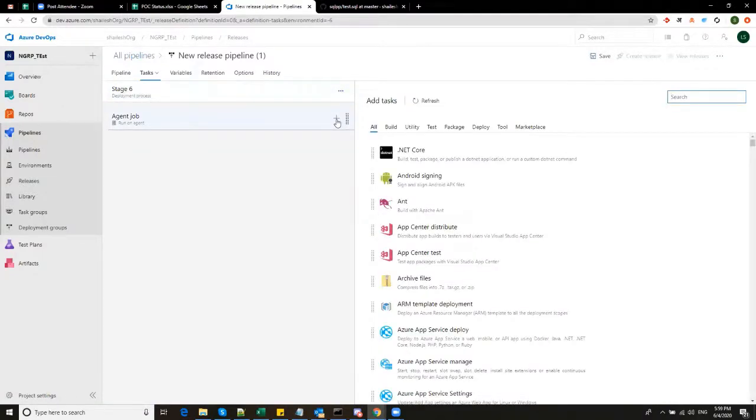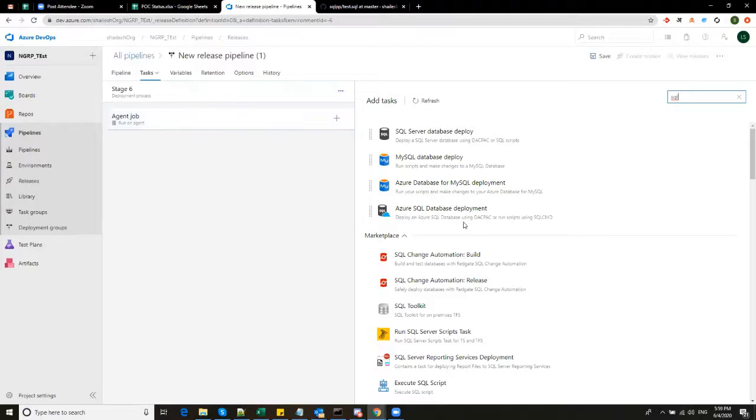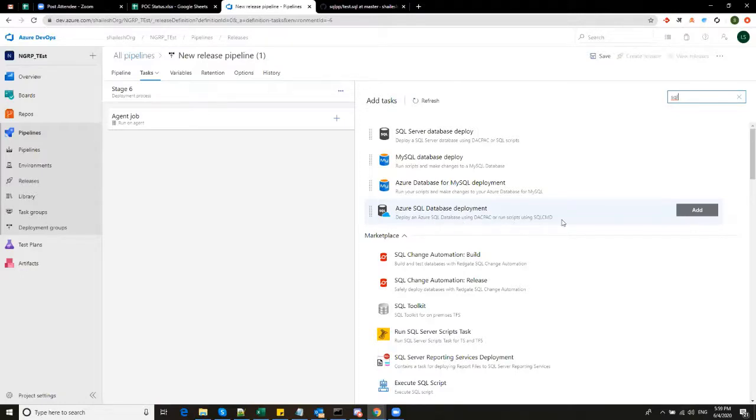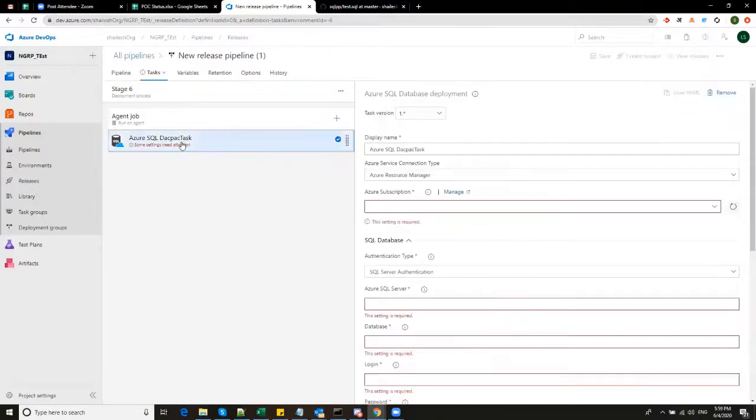So my requirement is to do a SQL deployment. I will search it for SQL. So the last one is what we should select Azure SQL database deployment, which says deploy an Azure SQL database using that pack or run script using SQL CMD. Add it.